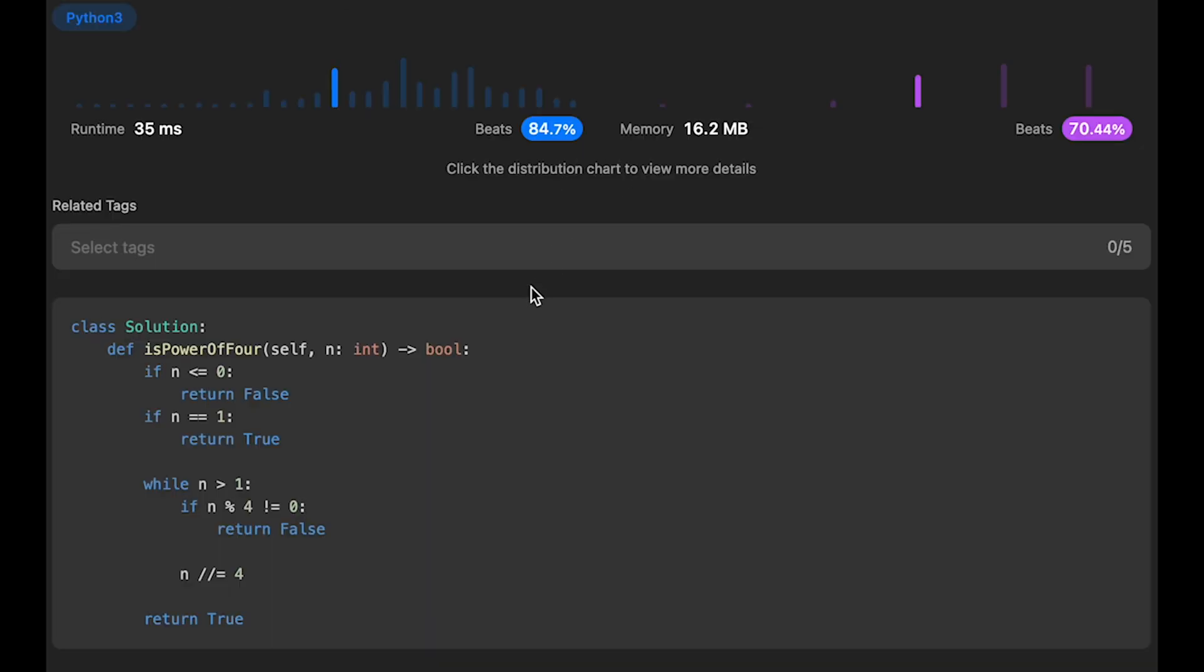Yeah, looks good. And the time complexity and the space complexity is the same. Time is the order of log n and the space is O(1).